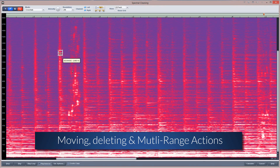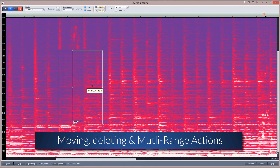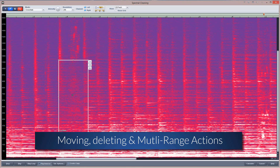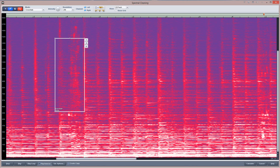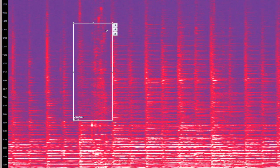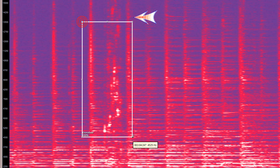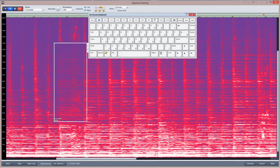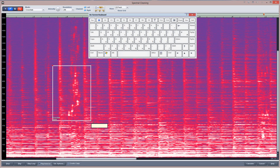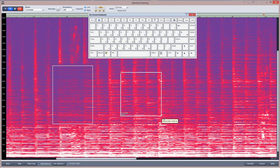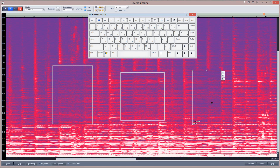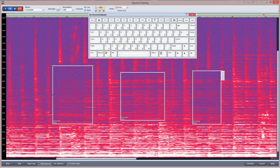You can move an entire range by left-clicking anywhere within the range and dragging. To delete a range, just left-click on the cross at the top right-hand corner, or click inside the range and press the Delete key. You can also select multiple ranges — begin by selecting the first range and Control-click the ranges you want to add to the selection. All actions will now be applied to the selected ranges.